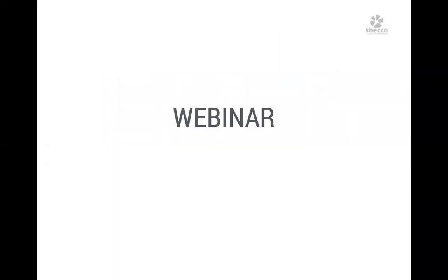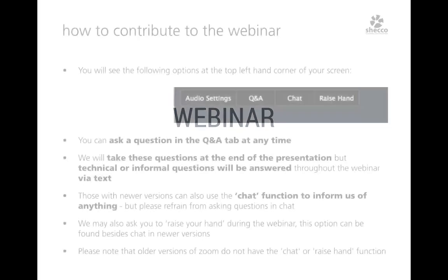Before I get started talking about the content from the Guide North America, I want to hand over to my colleague Robert. We are two from Shecco leading this webinar today. Robert has not only worked with me on the Guide for Natural Refrigerants, but he's also the host of today's webinar, and he can explain how you can contribute to today's session.